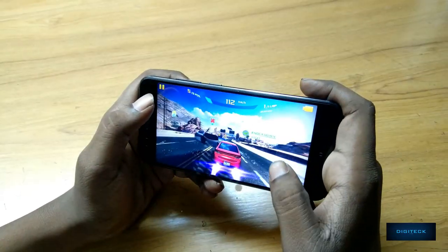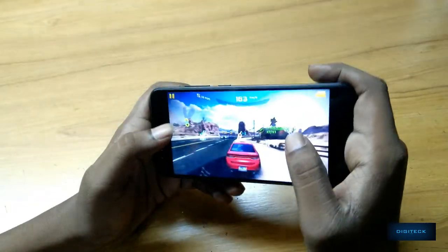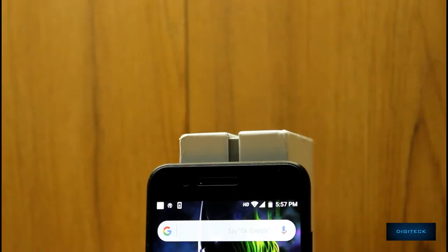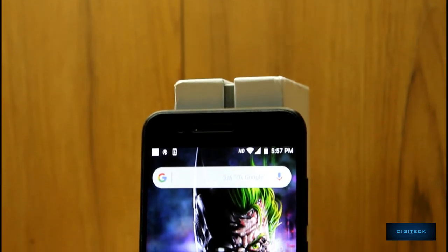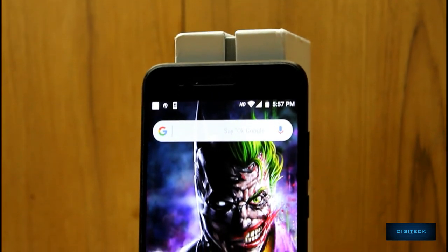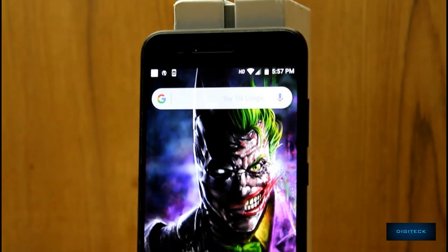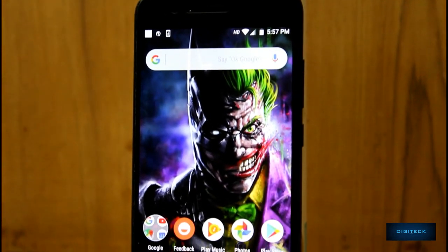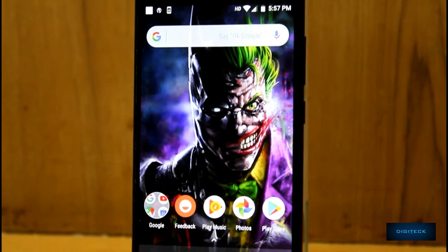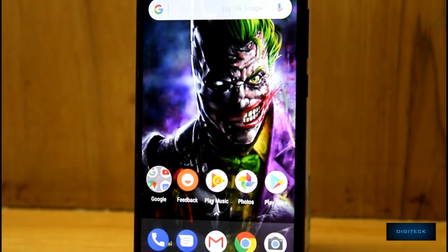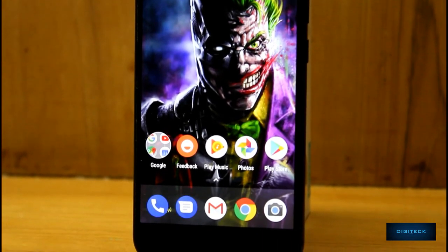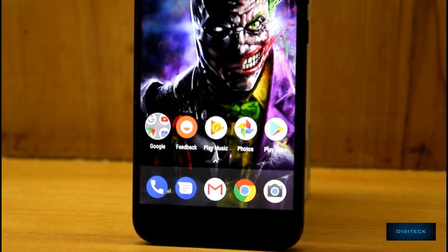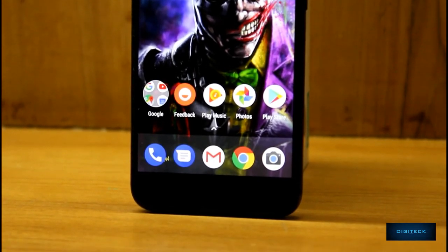Coming to the battery department, this one has a 3,800 mAh battery backed up by Qualcomm's Quick Charge 3.0 technology. But Xiaomi is not shipping this phone with a quick charger, like OnePlus, to reduce the cost I think. It only has a 2 amp adapter, which does not charge the phone quick enough.